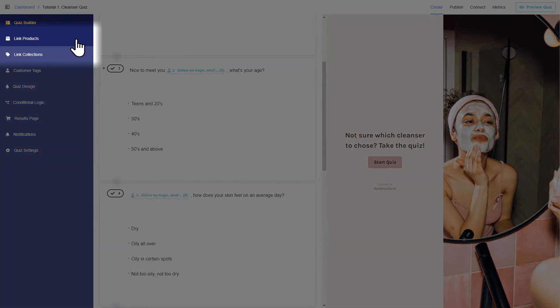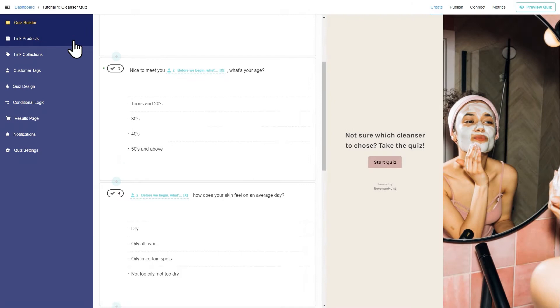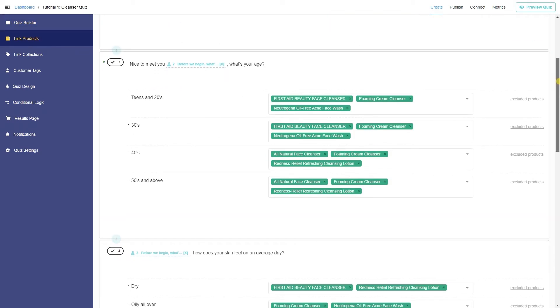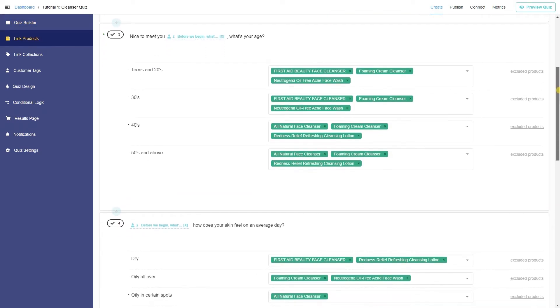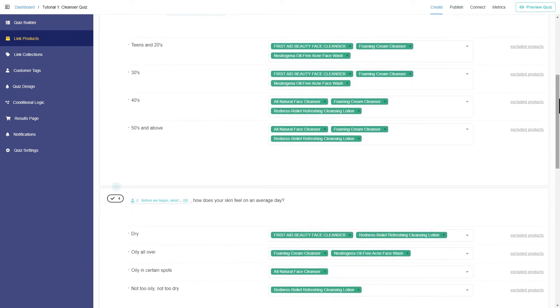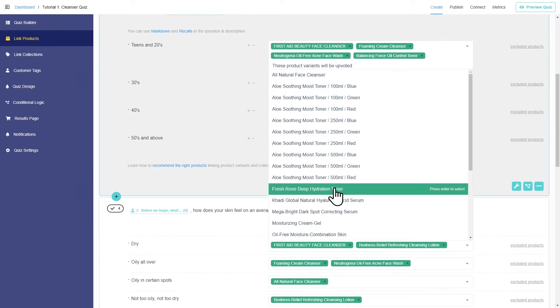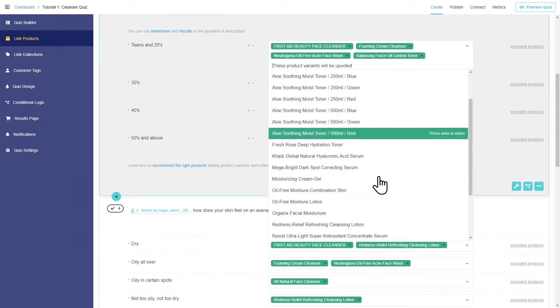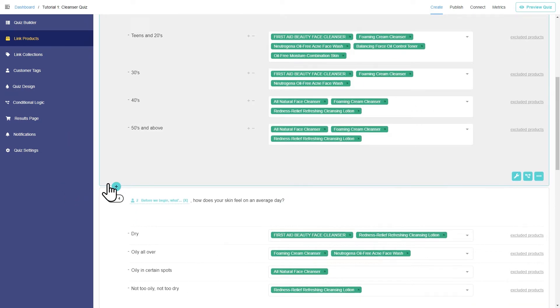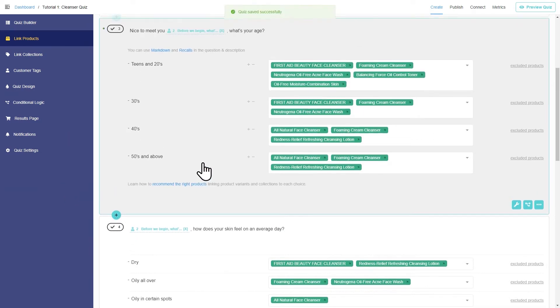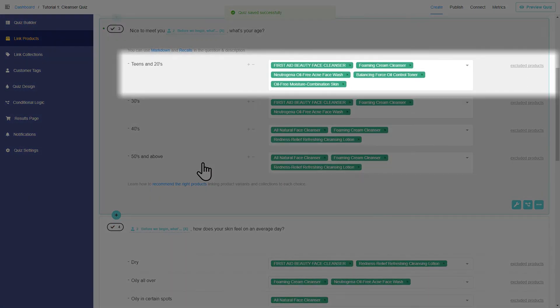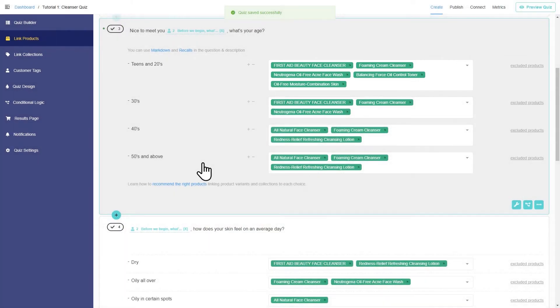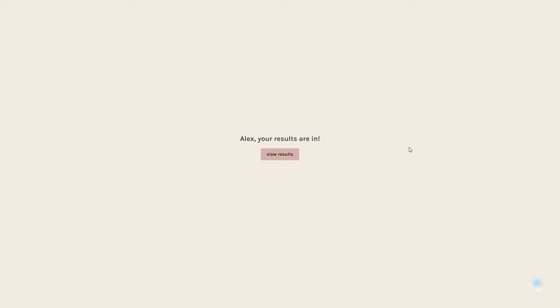Once you're happy with the design, you can add products and collections to each question. Product recommendation quiz works like a voting system. Products are linked to each choice, and when a customer picks that choice, all linked products receive one vote. After the customer takes the quiz, the results page will show the products sorted by the number of votes.